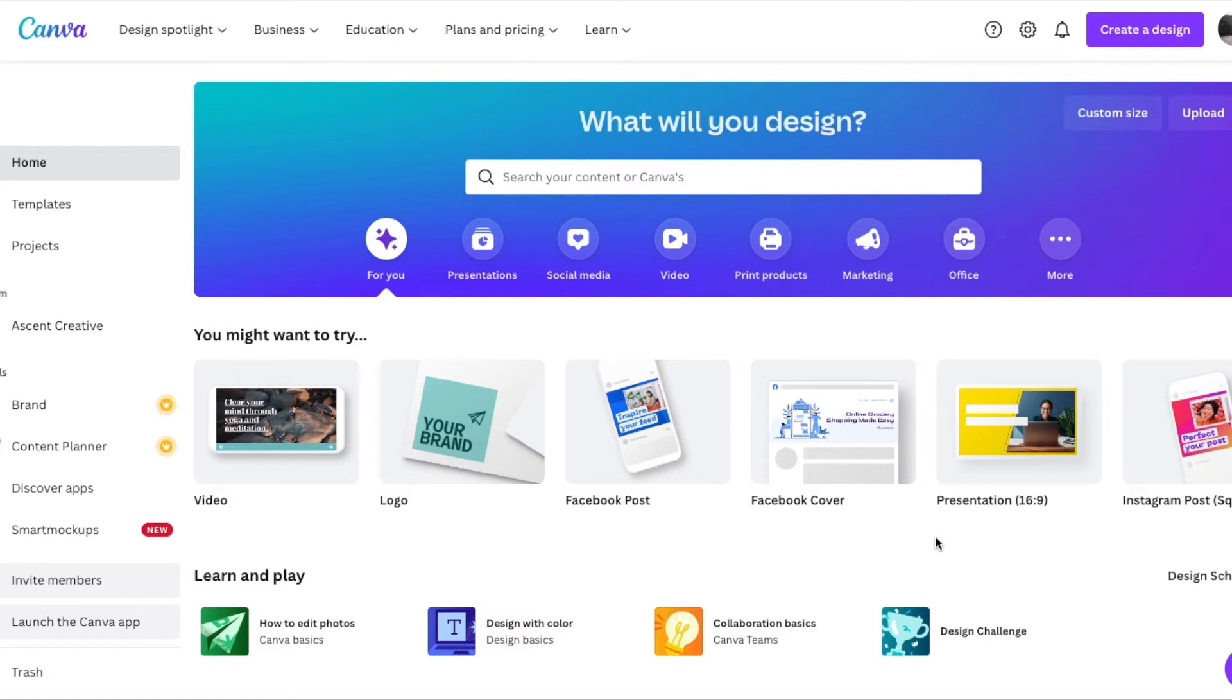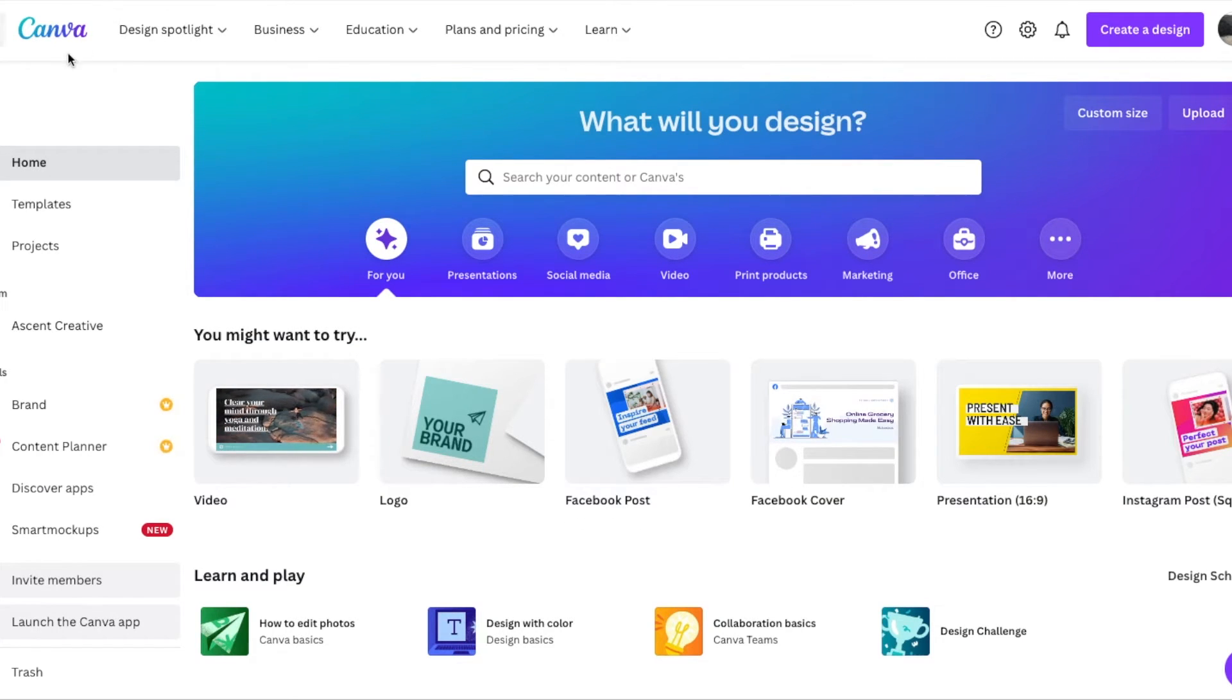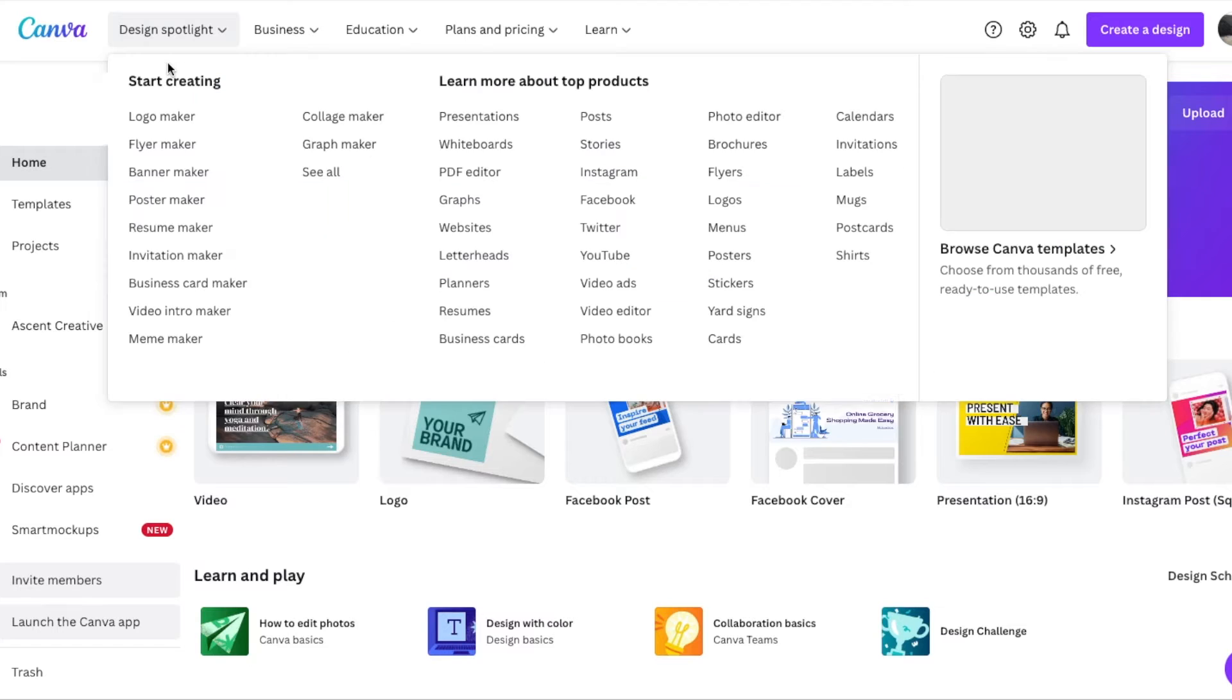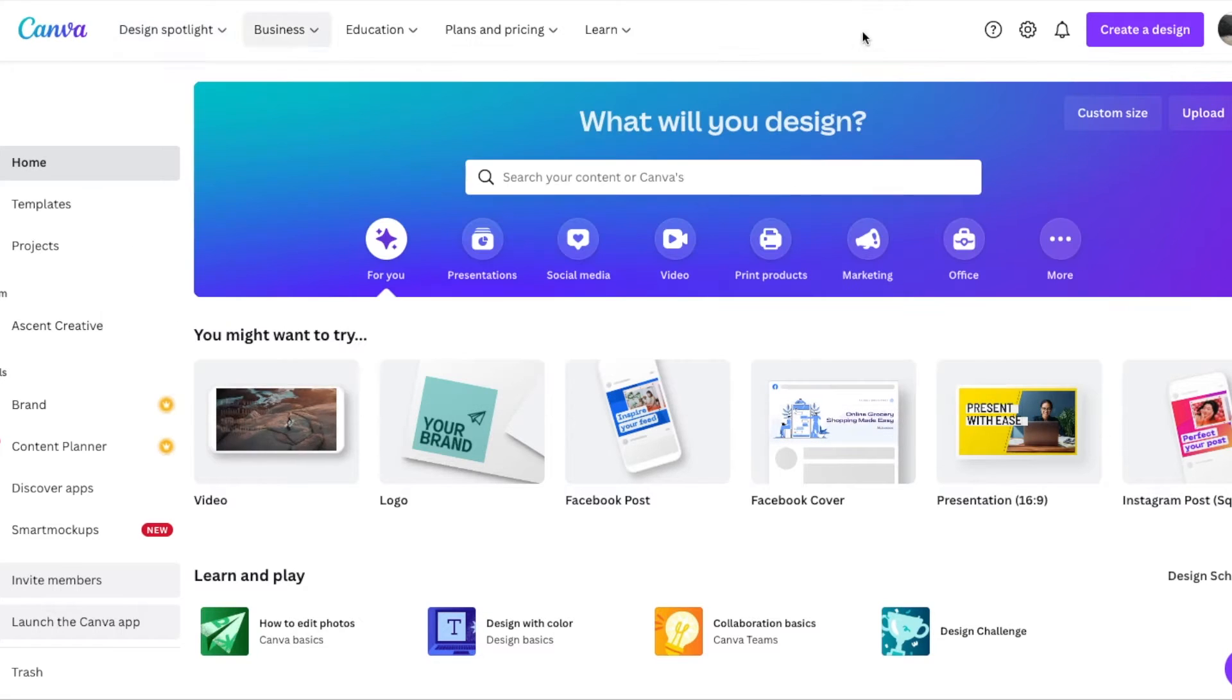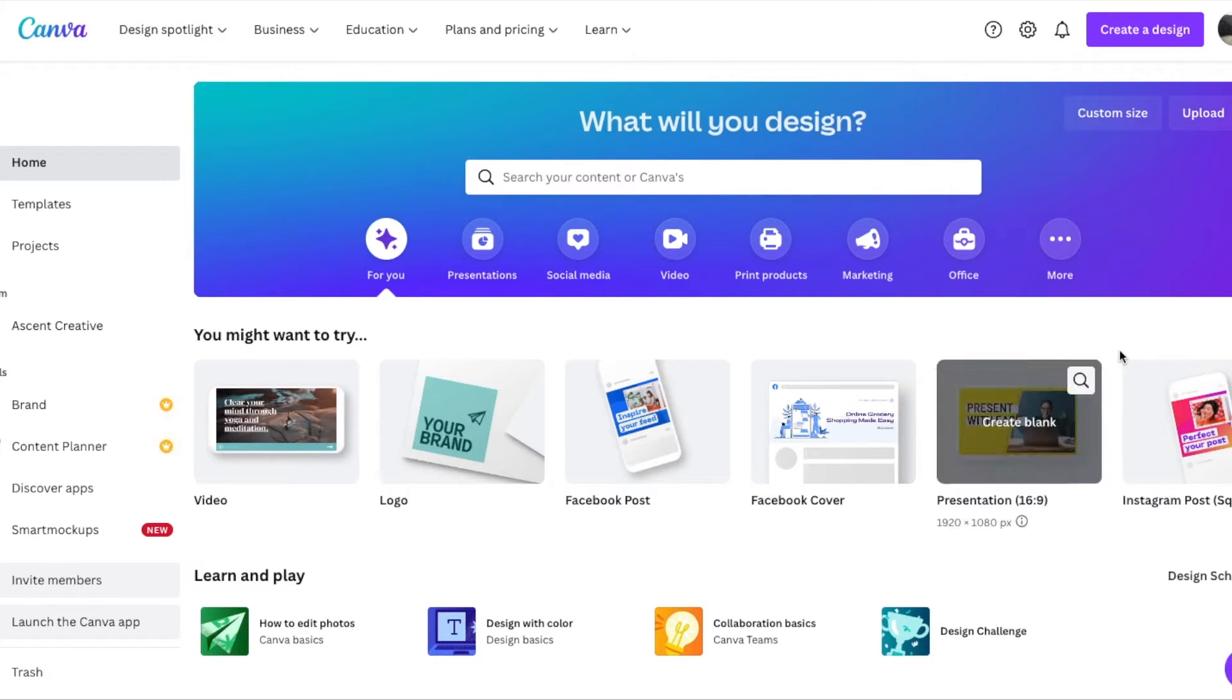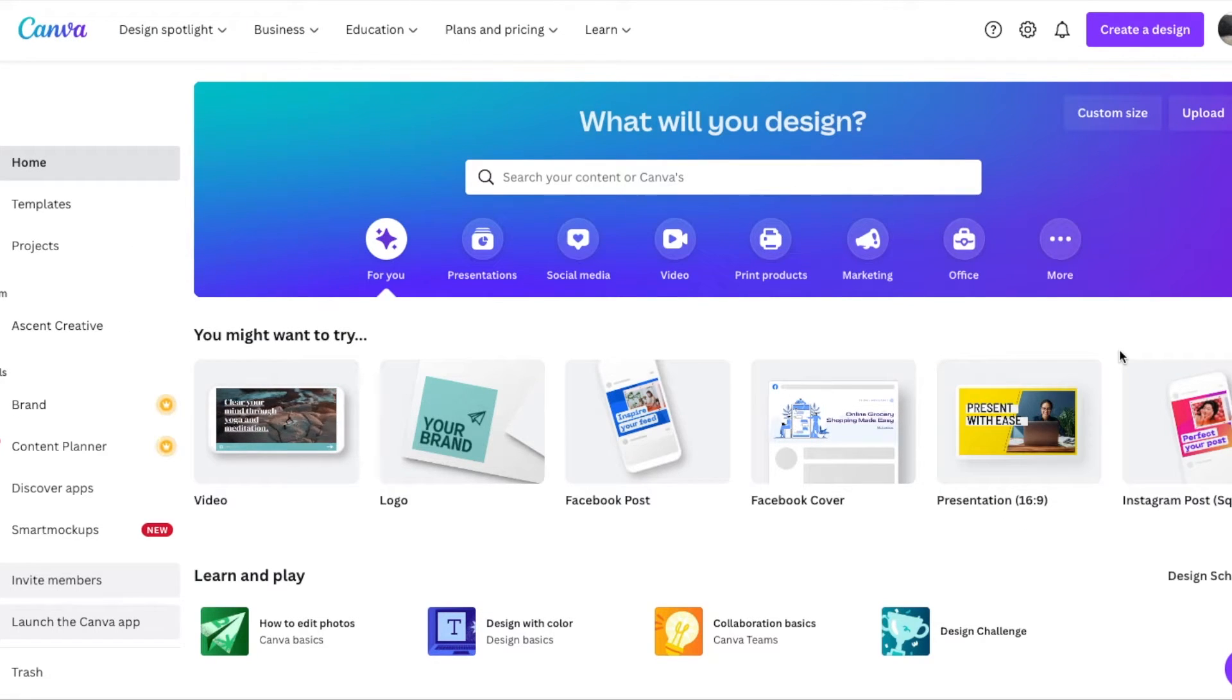Hey there, friends. On today's quick tech tutorial video, I'm going to show you how to cancel Canva Pro subscriptions using your web browser right here on your computer. Let's do it.